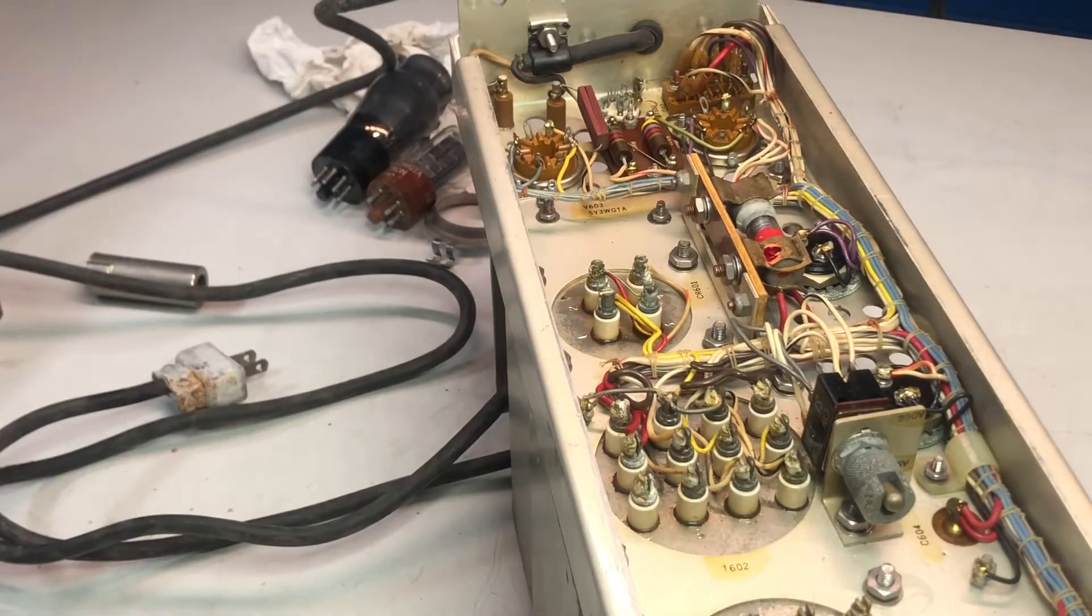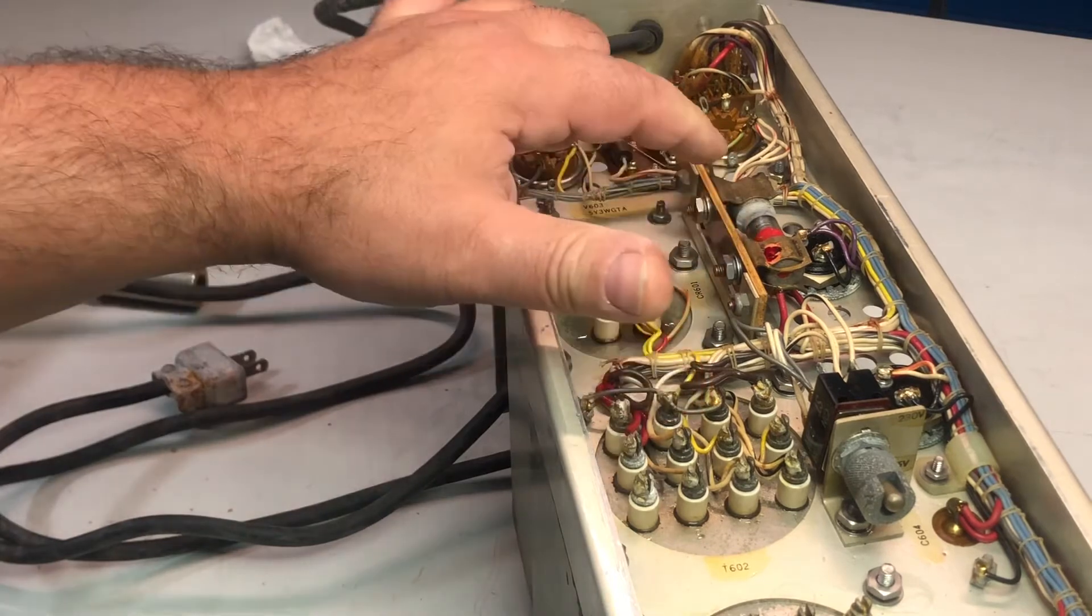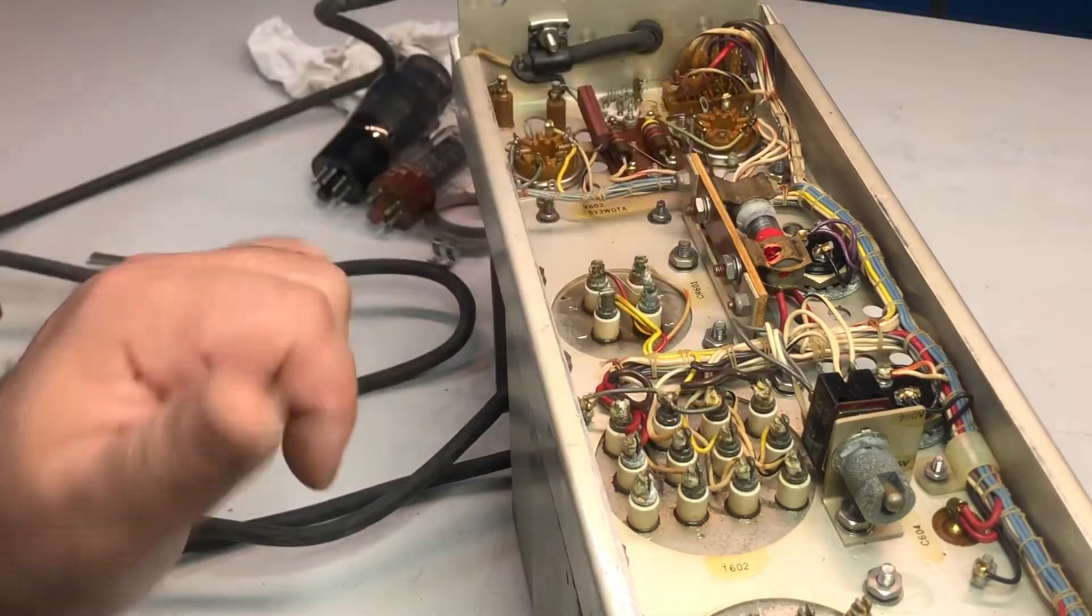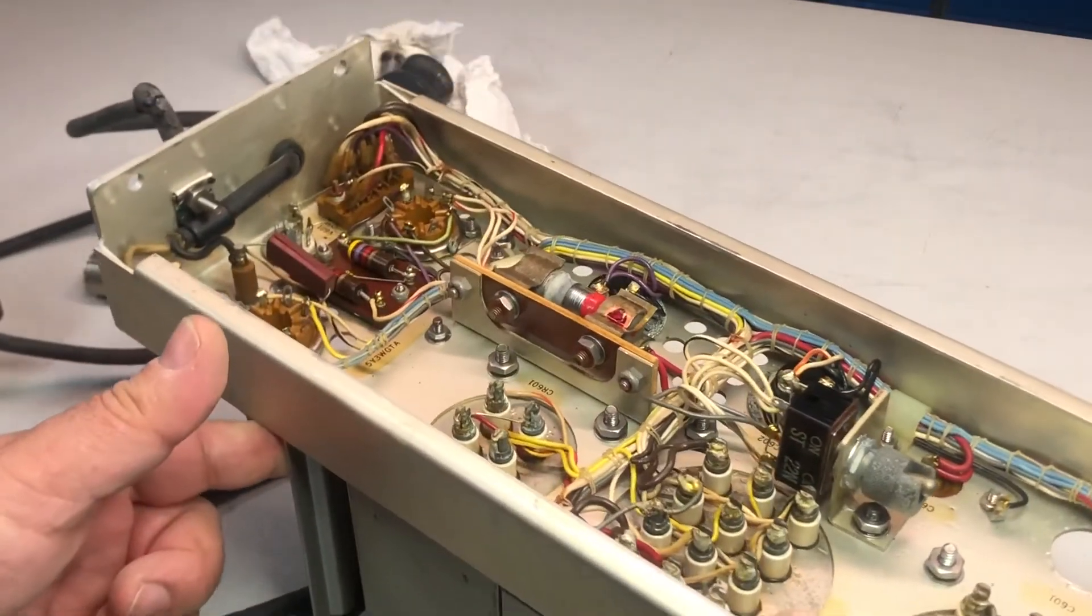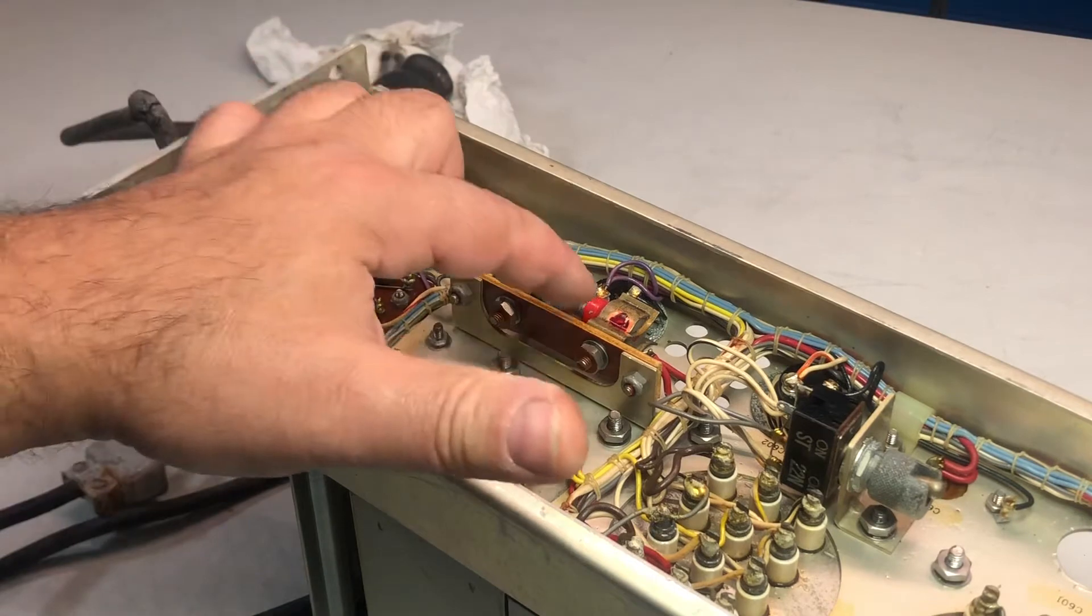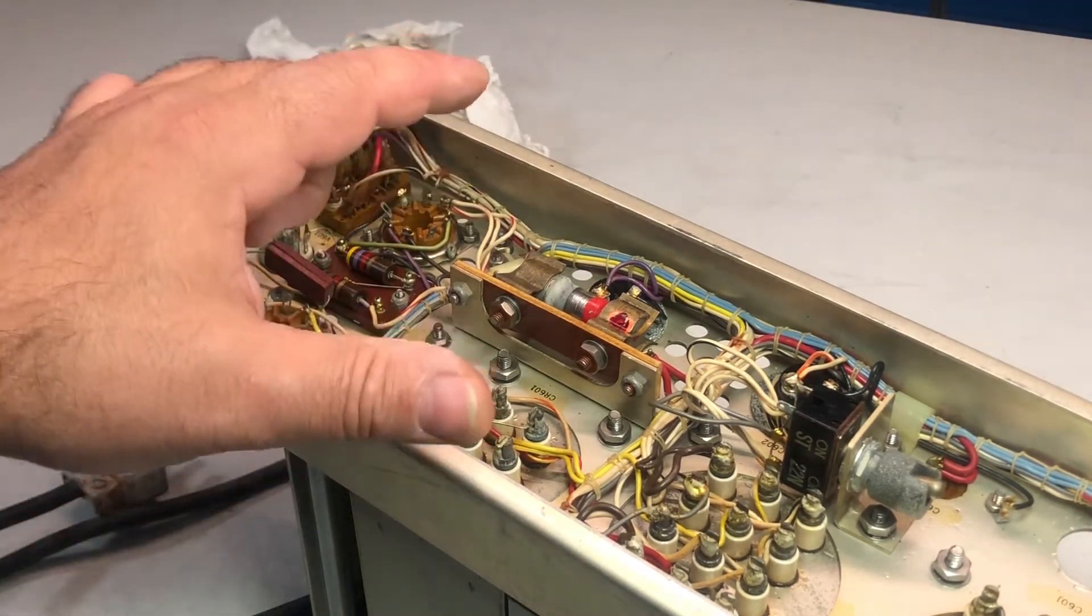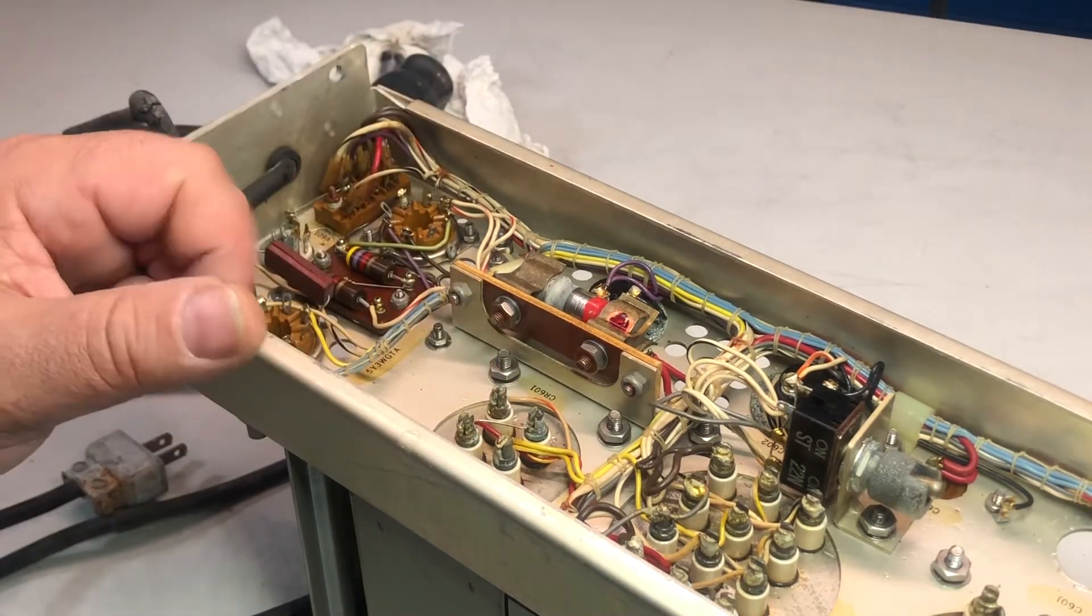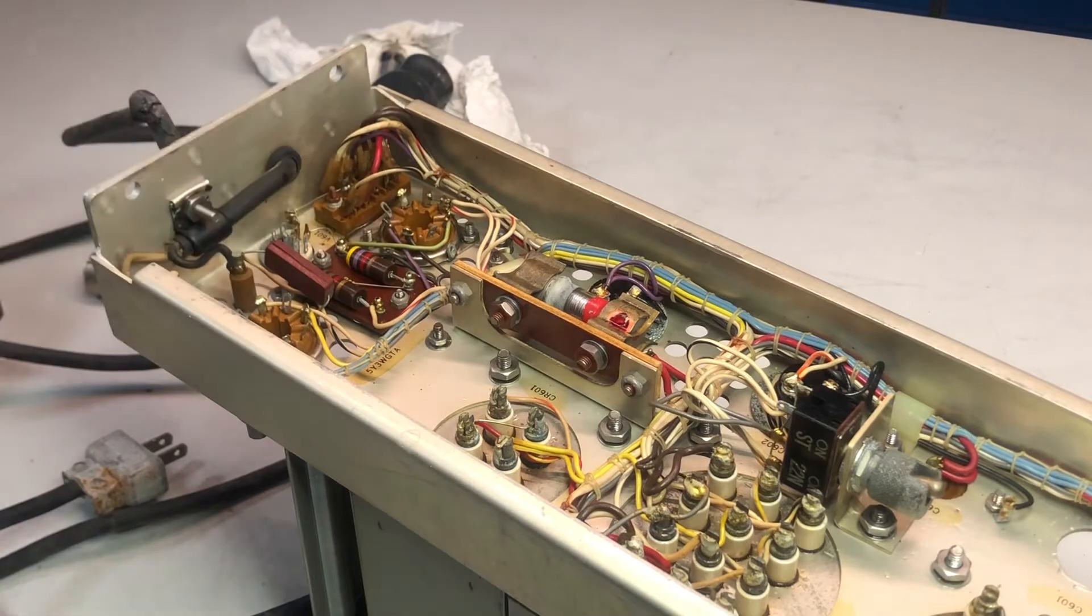And here we have another interesting component. This is a diode, and it's a high-voltage diode, and the purpose of this diode is to rectify the minus 720 volts used to supply the scope of the instrument.